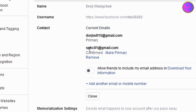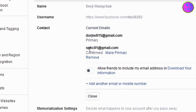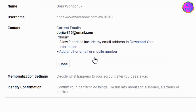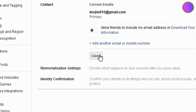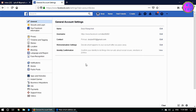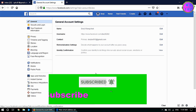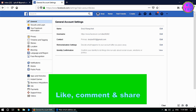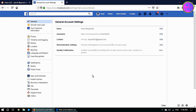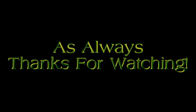If you want to revert your primary email, you can click on Make Primary for the old one. You can still retain your old email, but if you wish to remove it, click on Remove, then click Close. That's it — please like, comment, subscribe, and share this video. Thanks for watching and goodbye until next time.